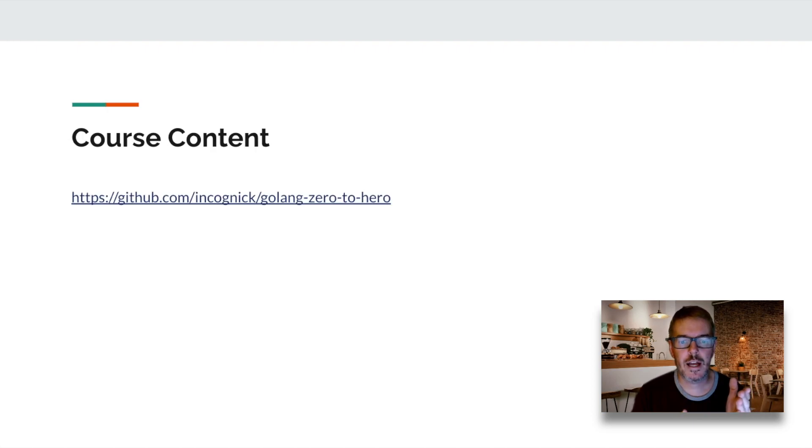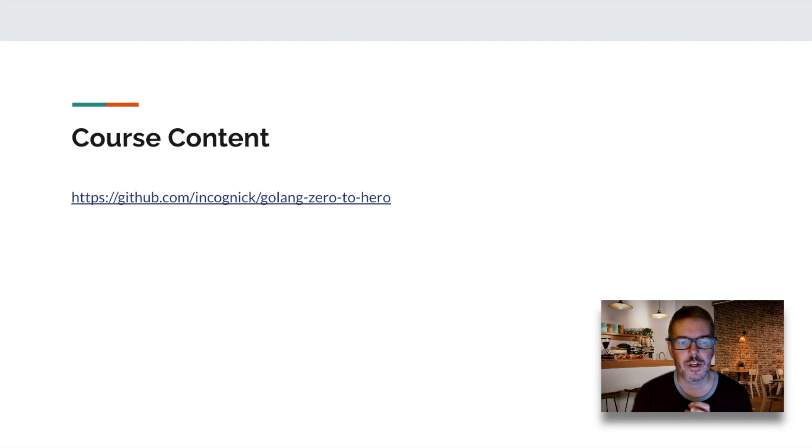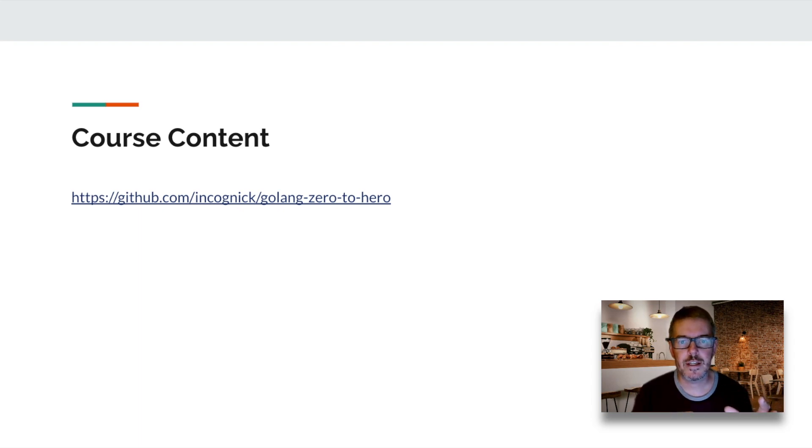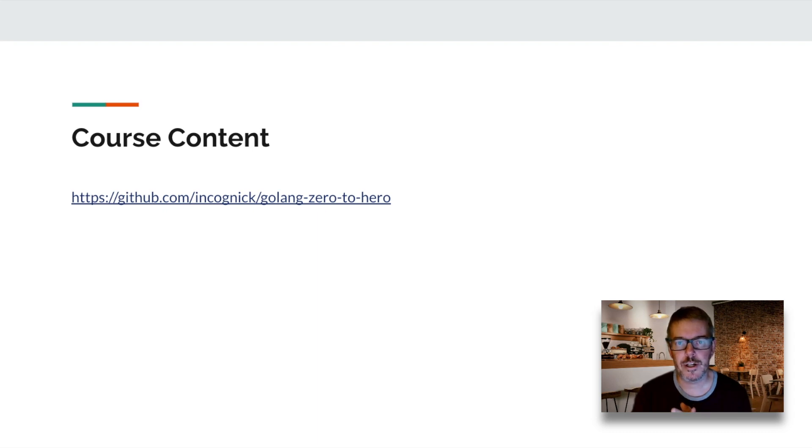The course content is made available at github.com/incognic/golang-zero-to-hero. I'm always posting new content there, and if you have any suggestions for additions you'd like to see in the course, I'd be happy to record a new lecture for that piece.